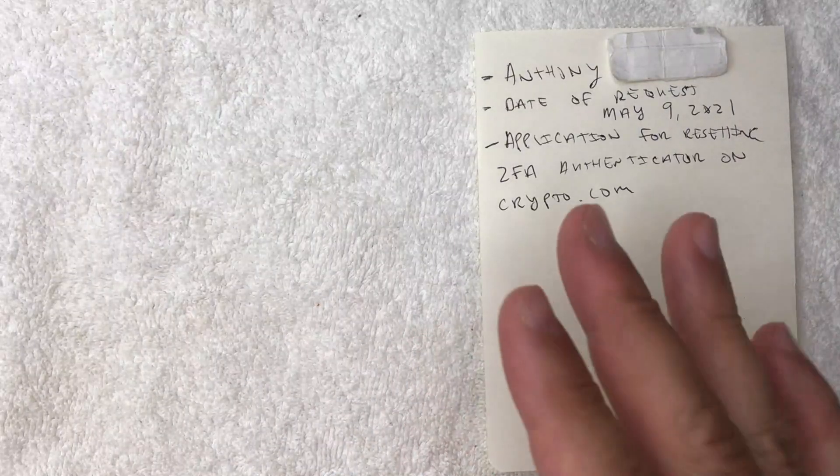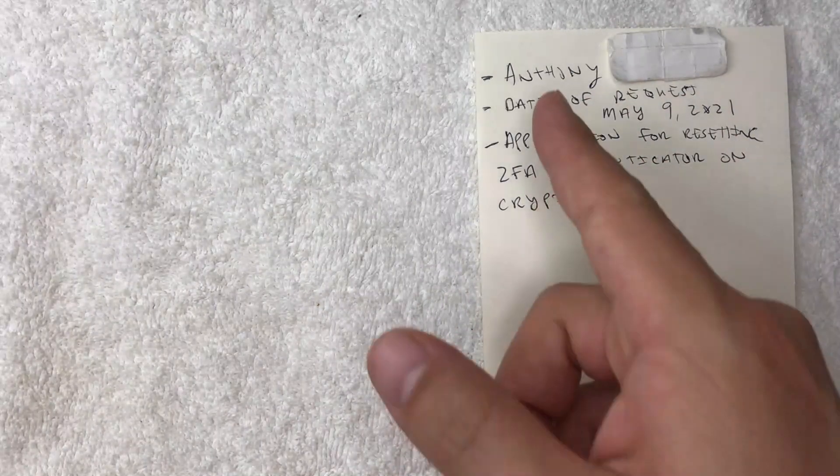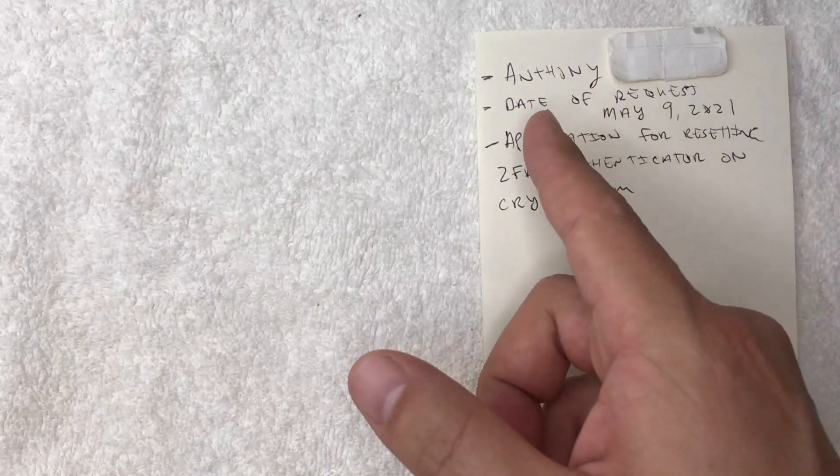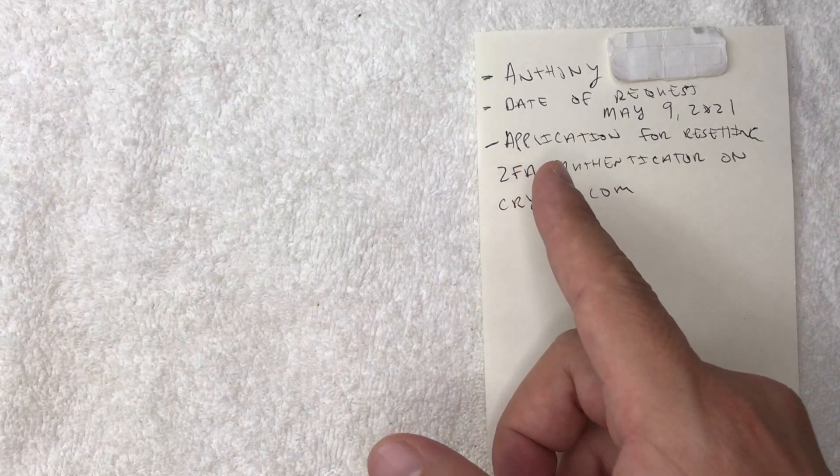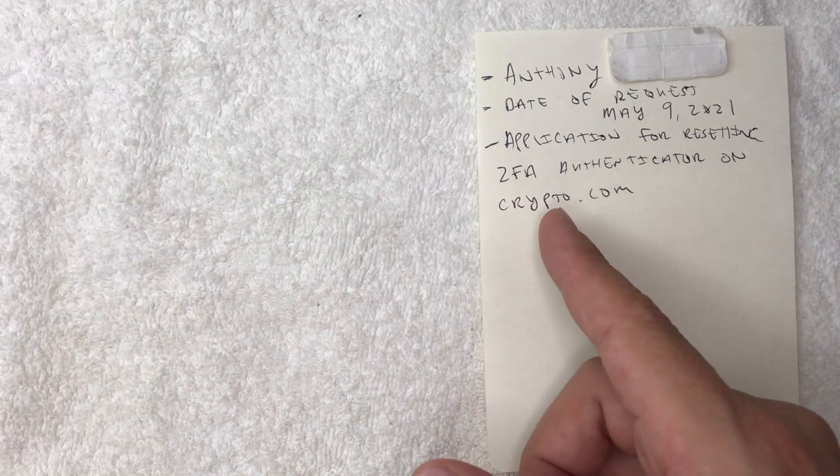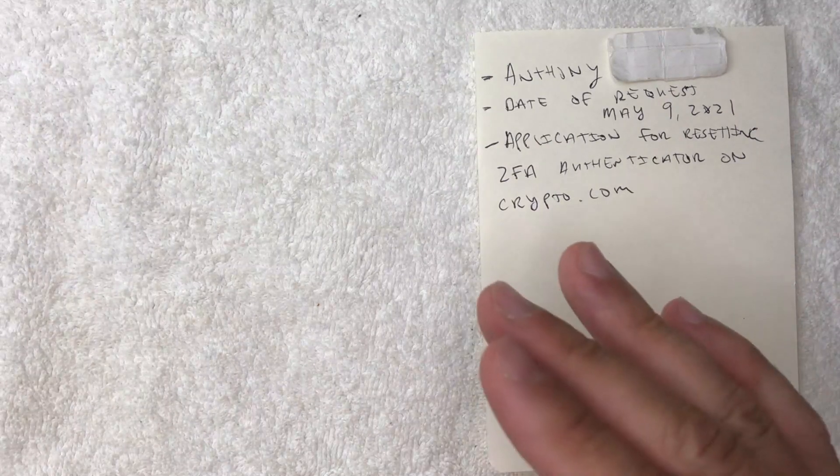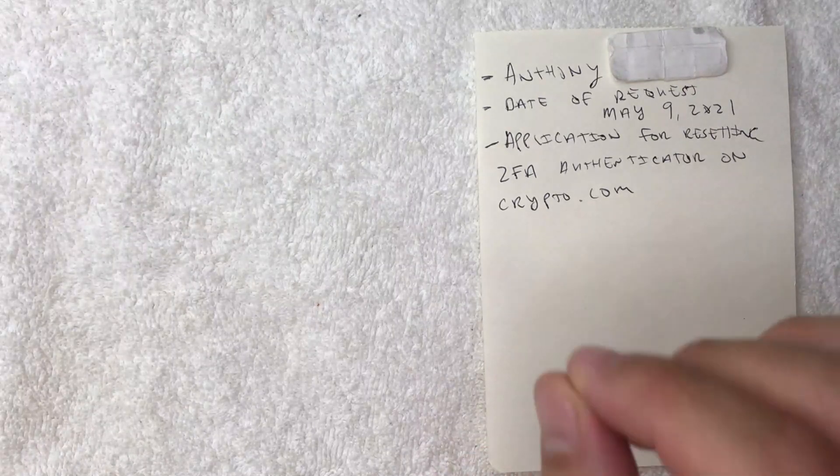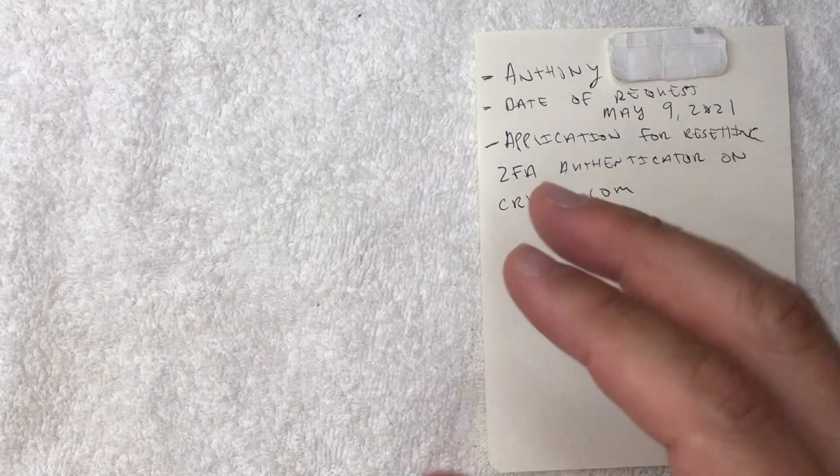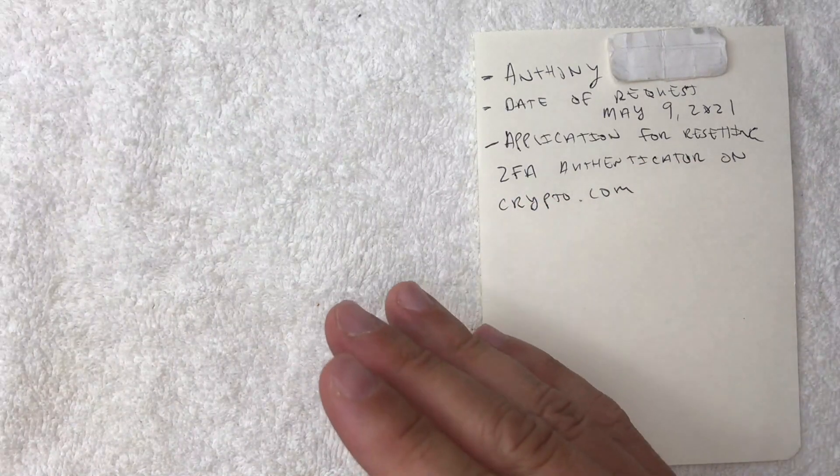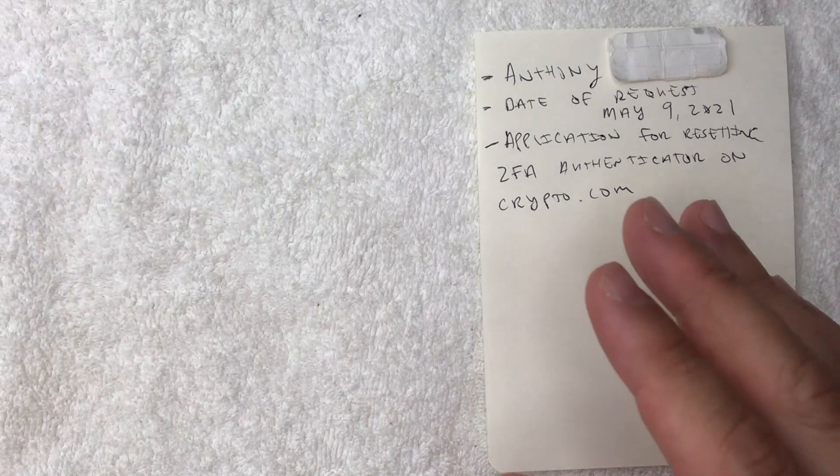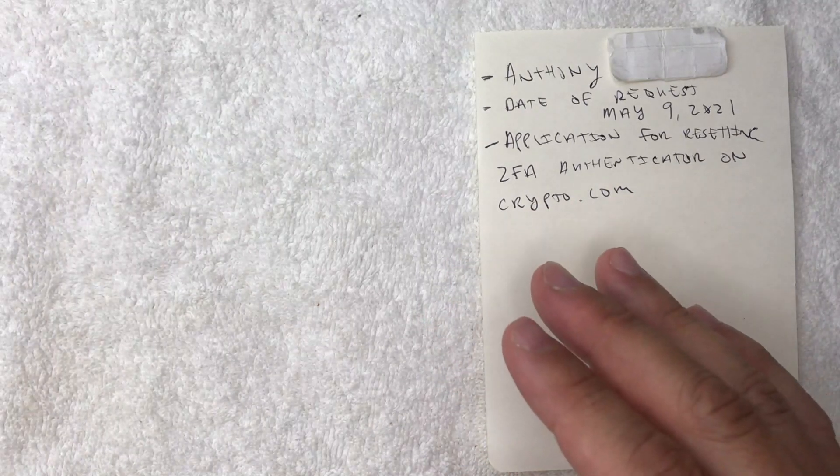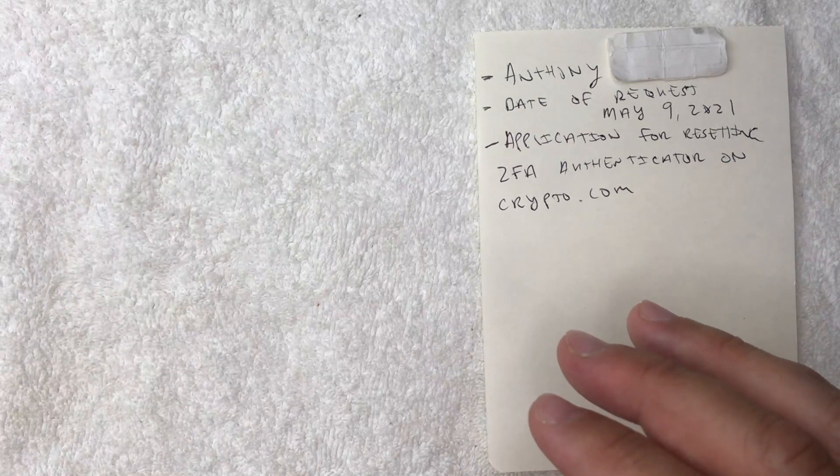So I'm going to grab a piece of paper and go ahead and fill that out right now. I went ahead and filled out a sheet of paper in handwriting according to the instructions to crypto.com. So I included my first and my last name. Also, I put in the date of request. So I'm putting in today's date. And then next, I put in the required wording, which is application for resetting two factor authorization. I'm sorry, 2FA authenticator on crypto.com. I apologize for my handwriting. I'm still practicing it to this day. So now what I'm going to do is I'm going to take a selfie of me holding this and you want to make sure it's well lit and that way they can see your face along with this sheet of paper.